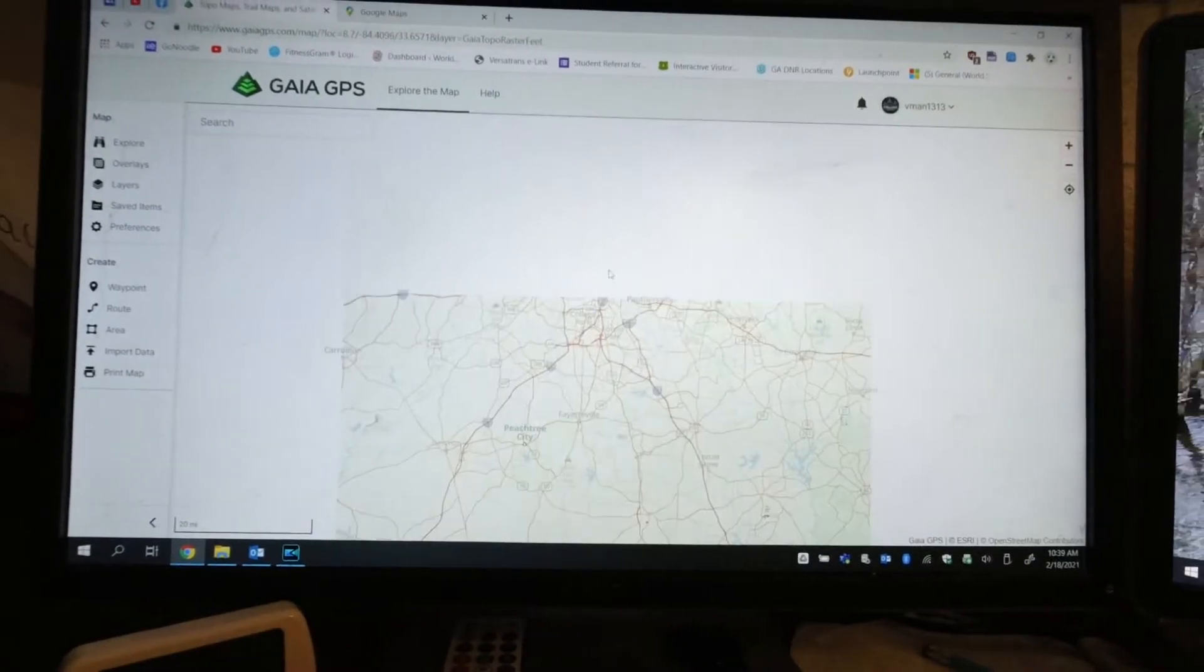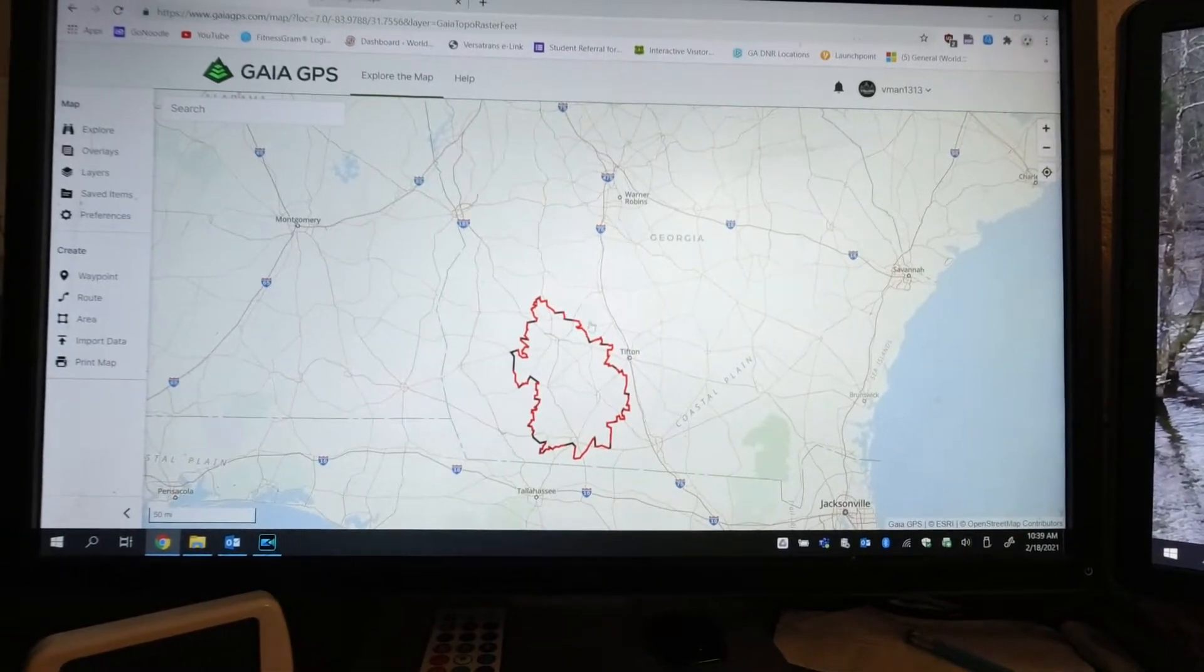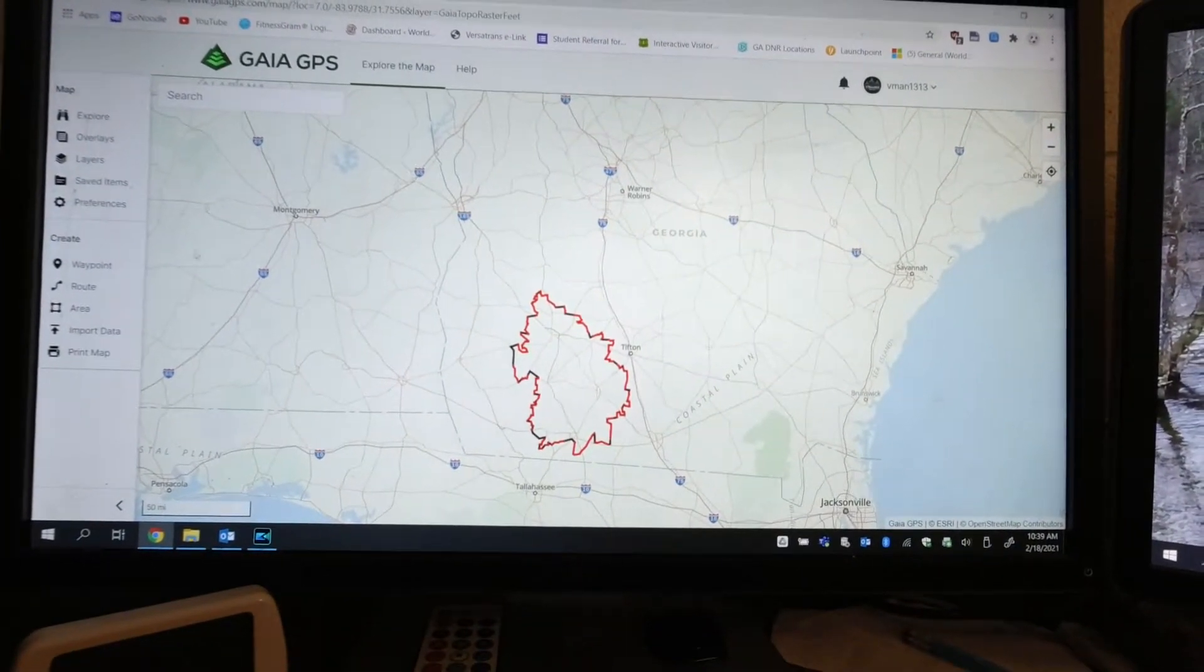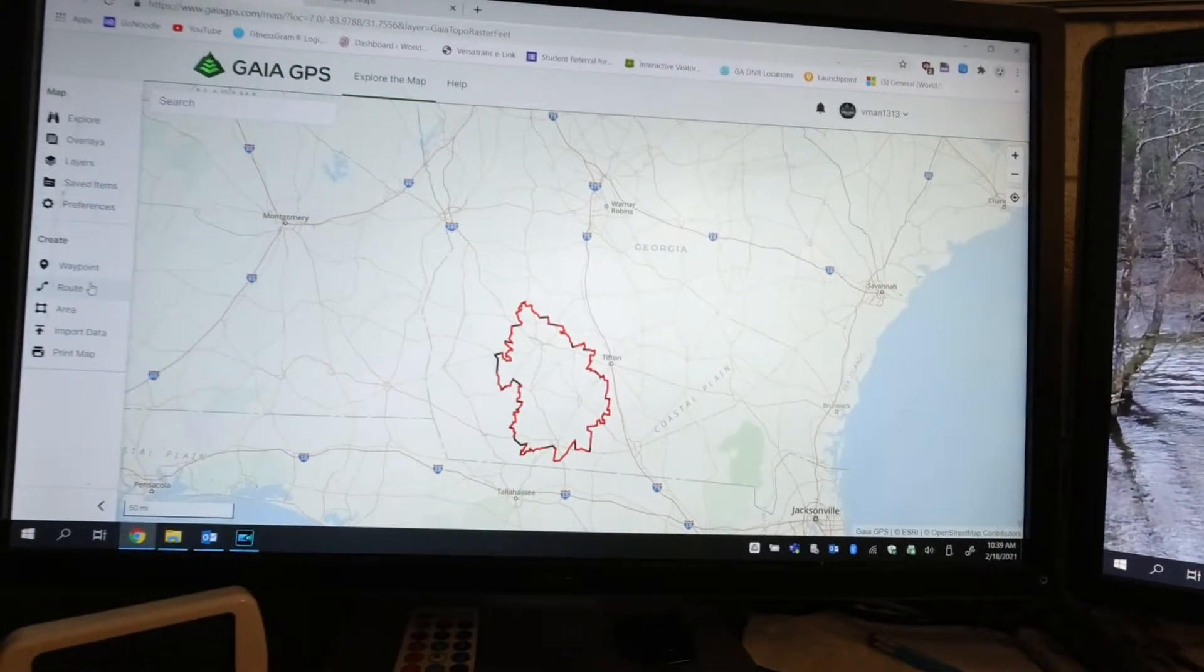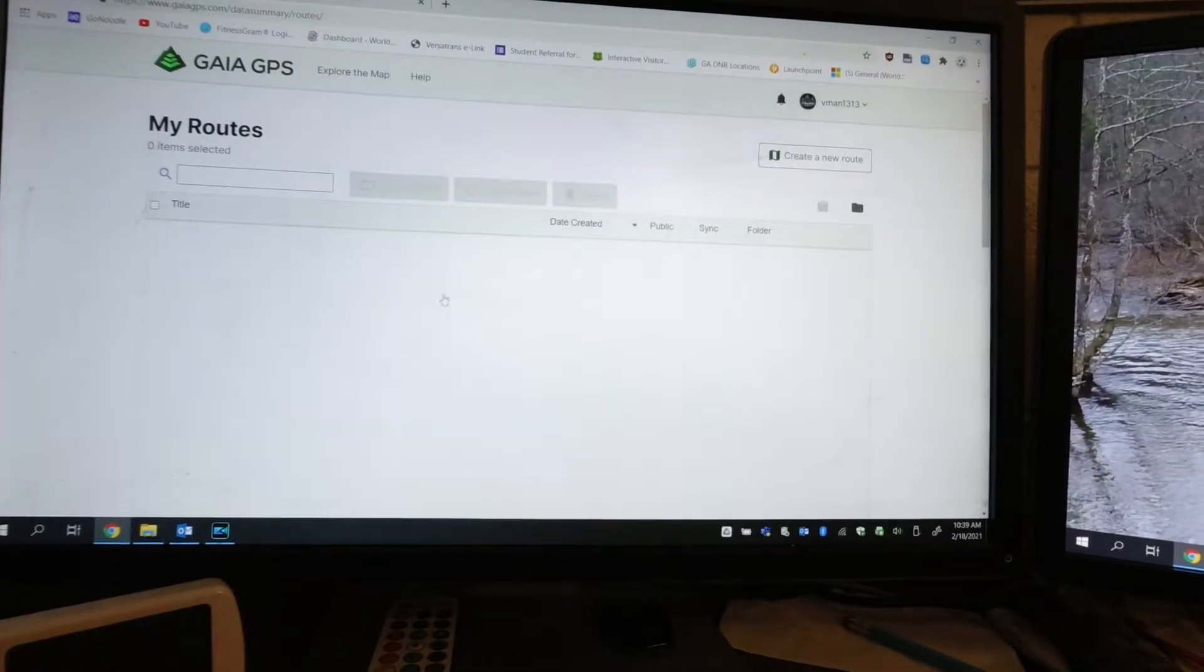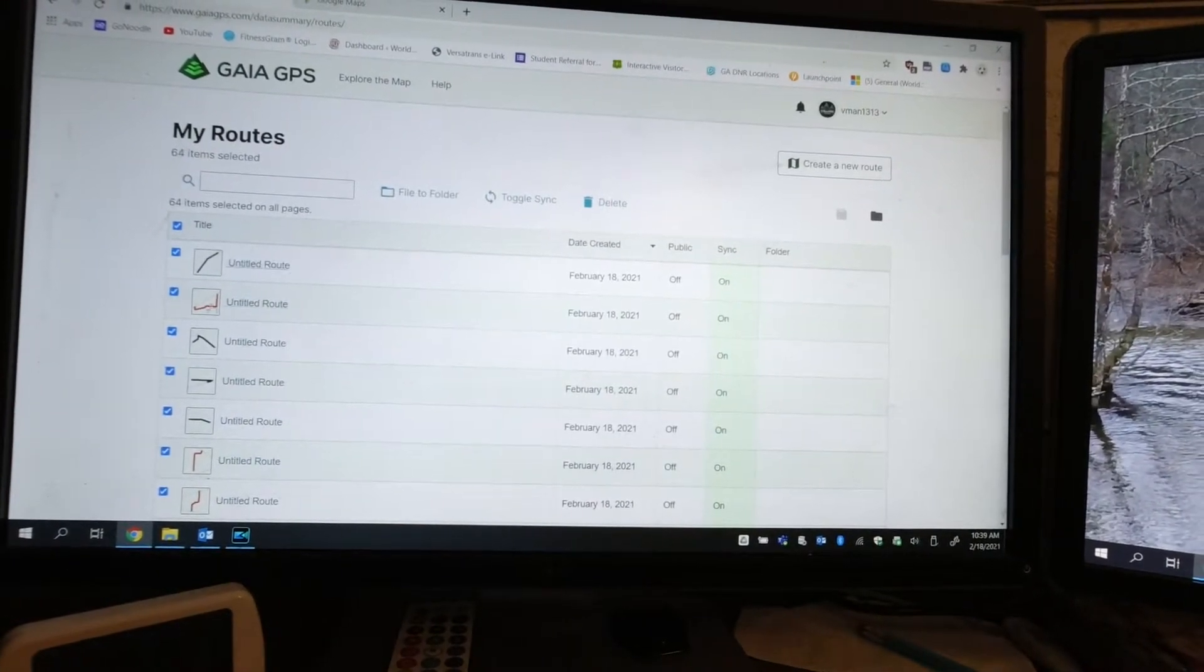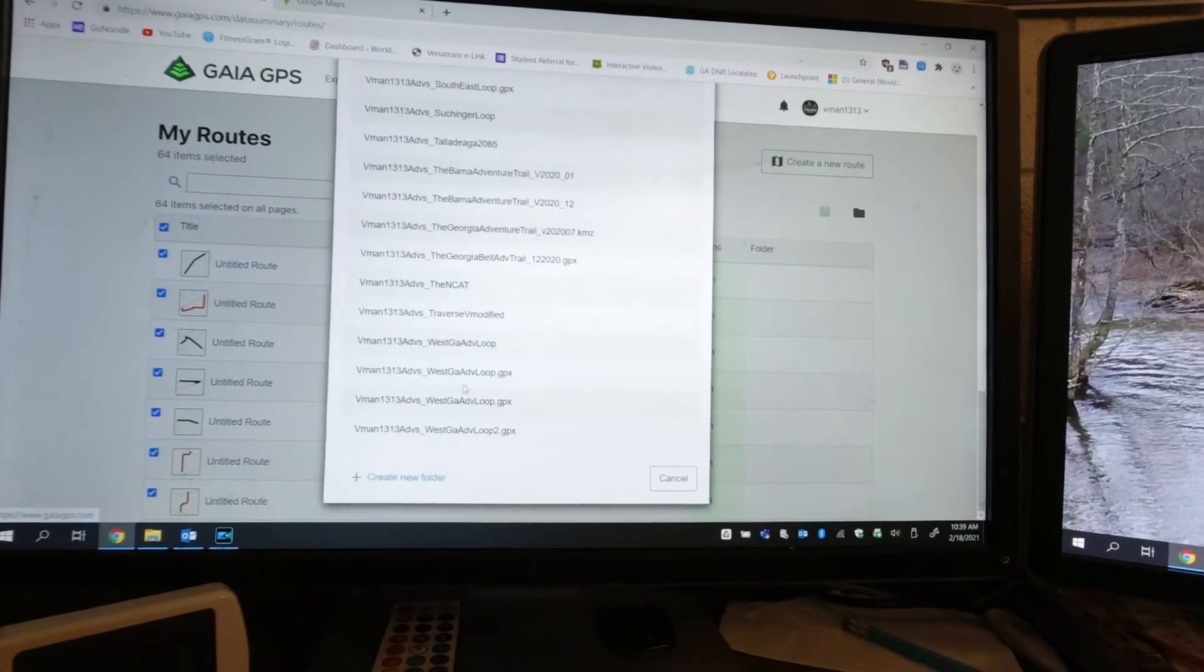I've been on my Gaia working on a route down South Georgia, and here it is. Now what I'm going to do is take this one and get it imported. I'm going to go to my routes, and everything that I've done, I'm going to click on and select all the items. I've created 64 roads.